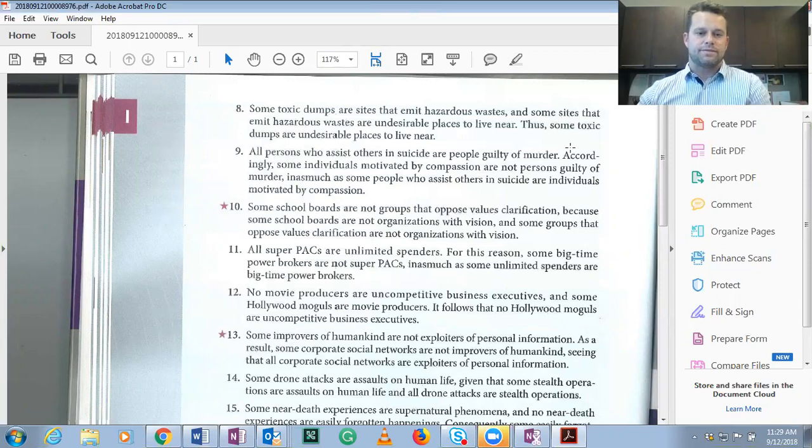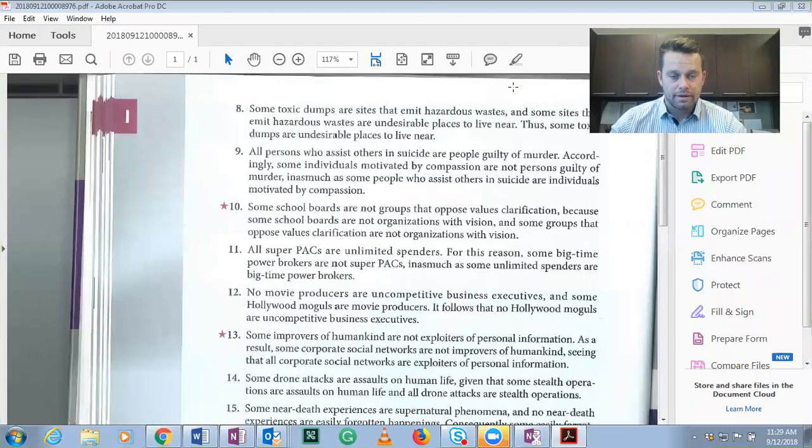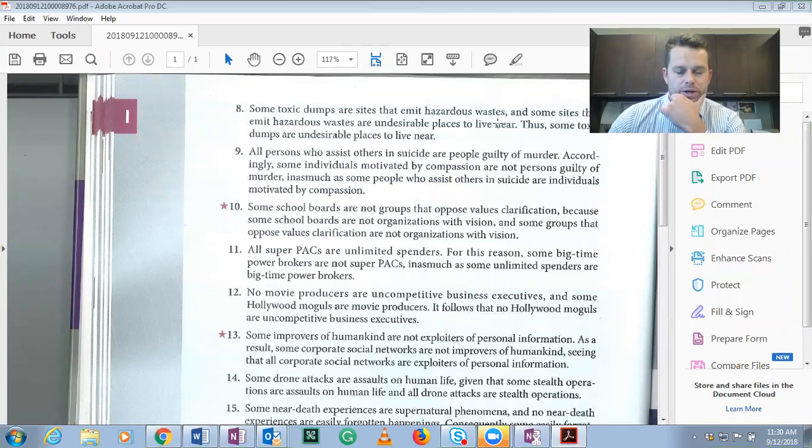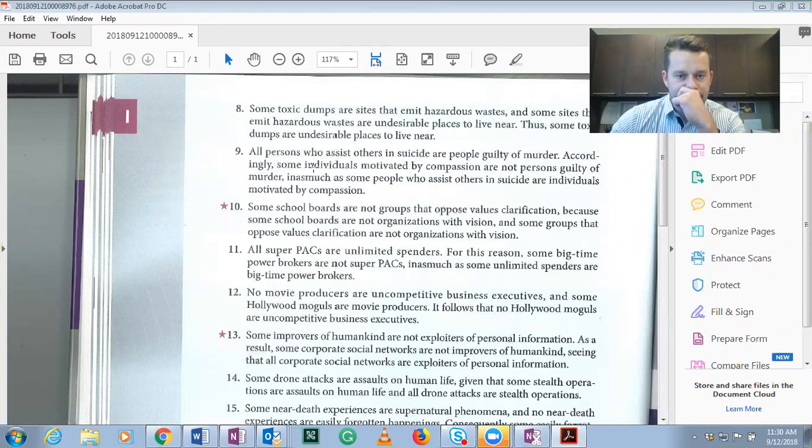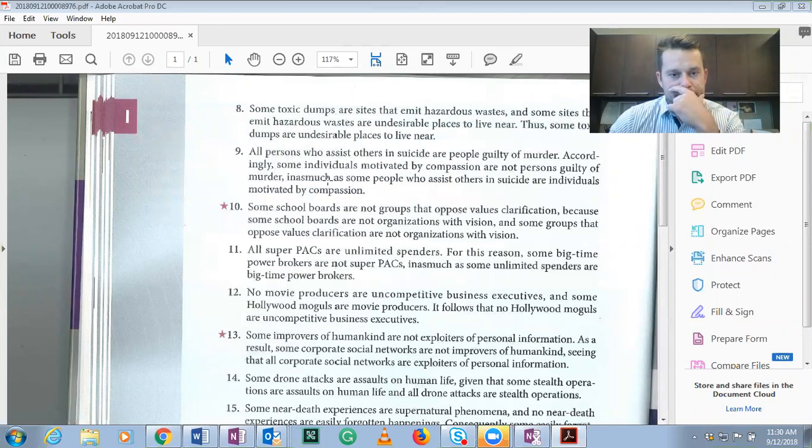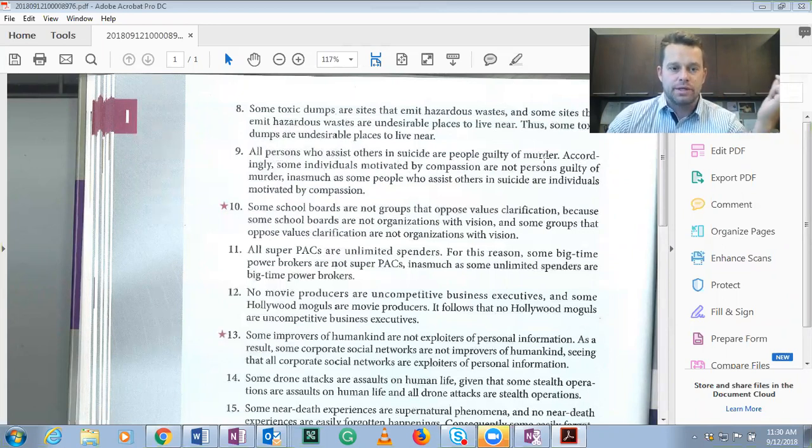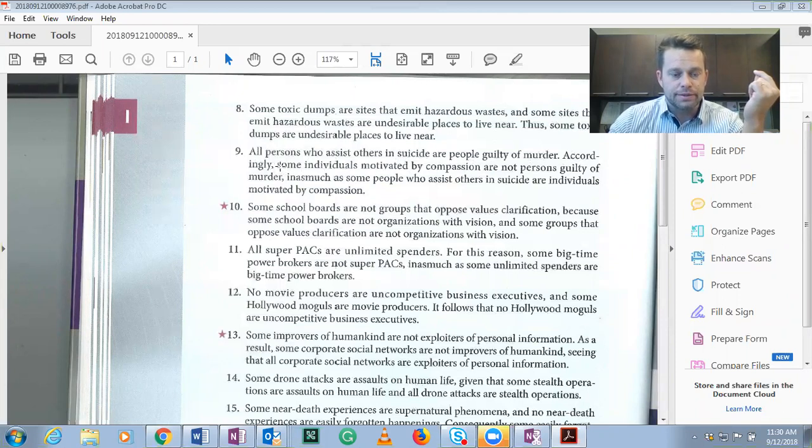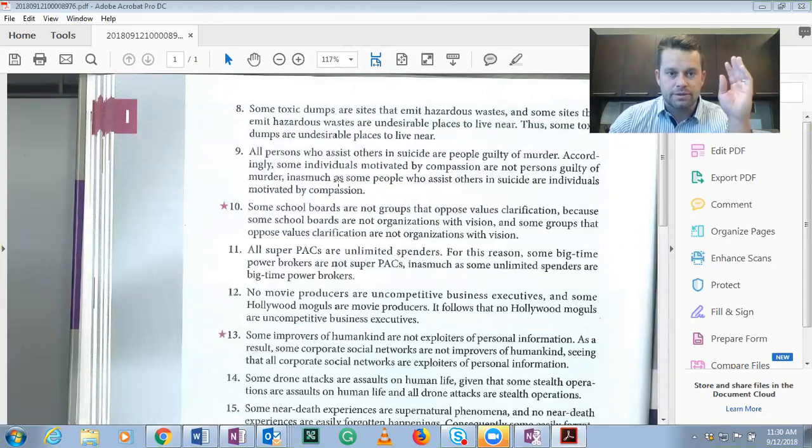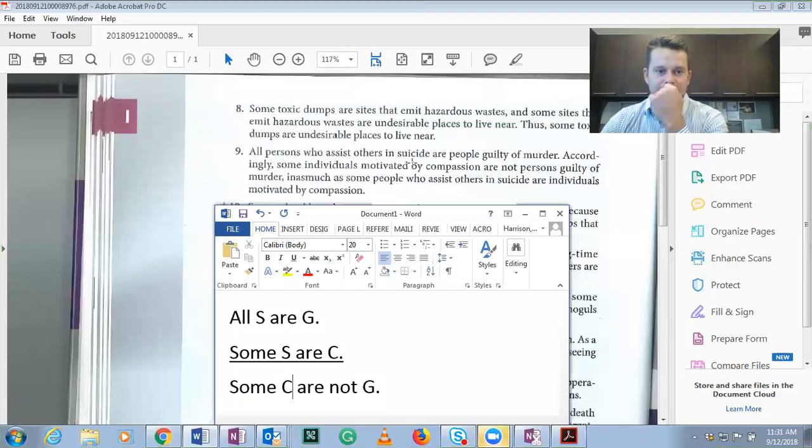So first thing we need to do is find the conclusion. This is a little tricky because of the language, but accordingly is a conclusion indicator. So the first proposition here is actually a premise.